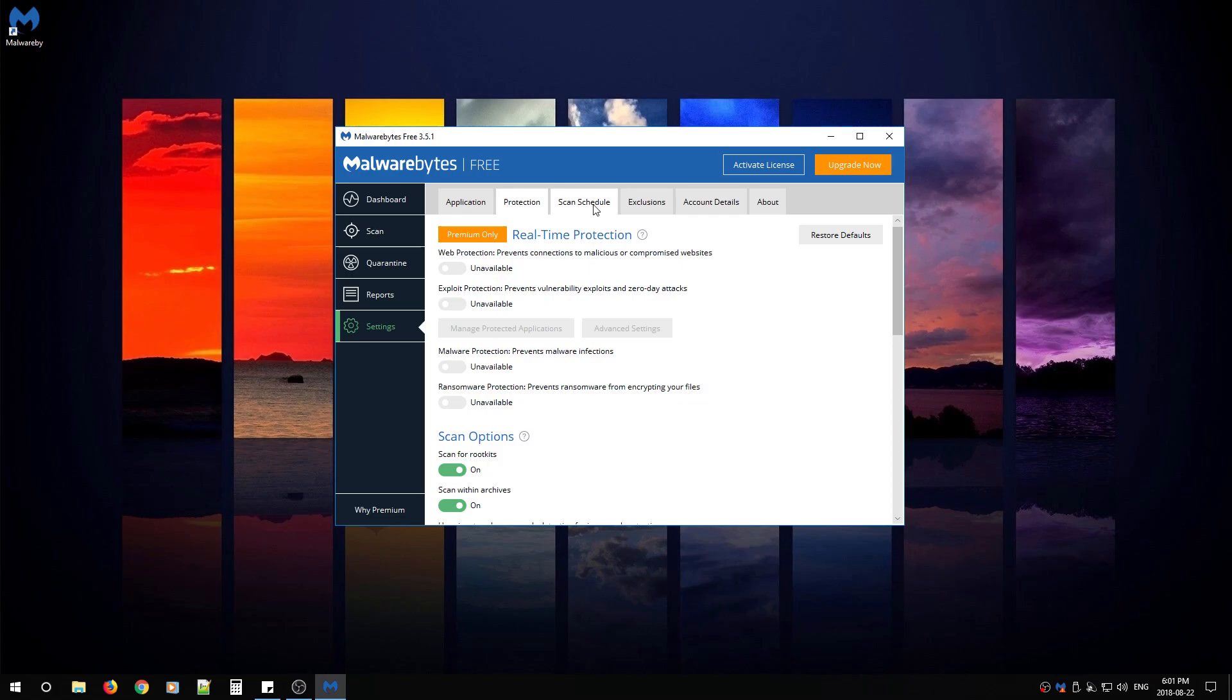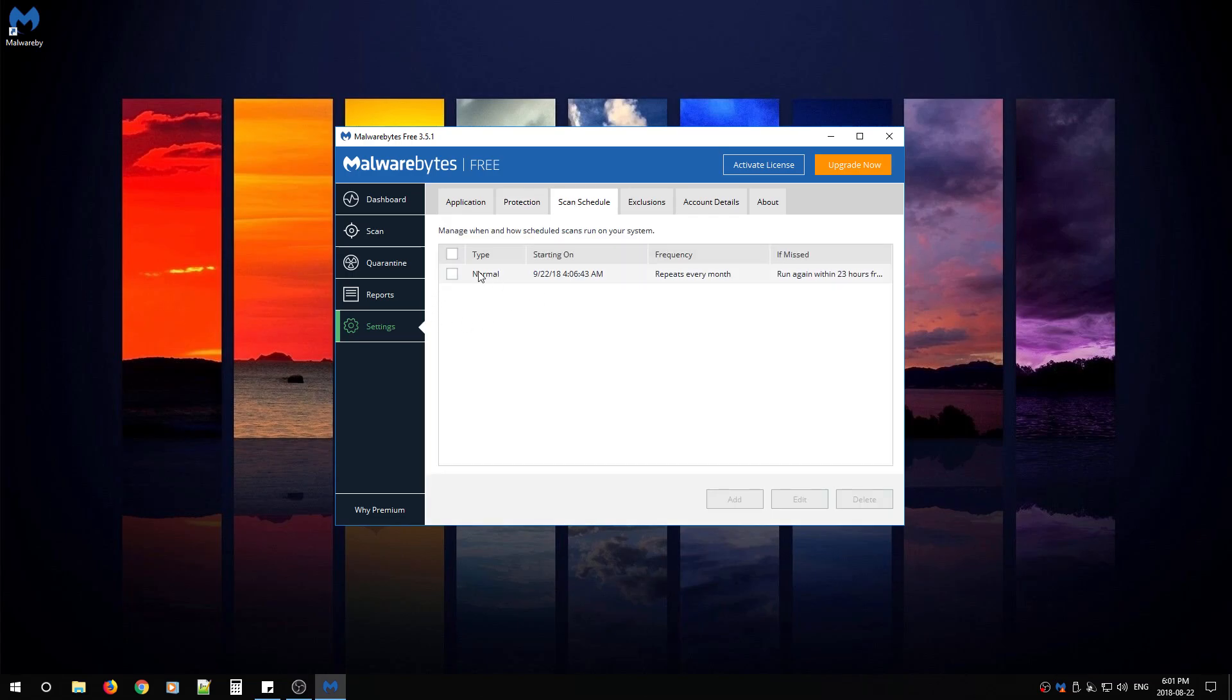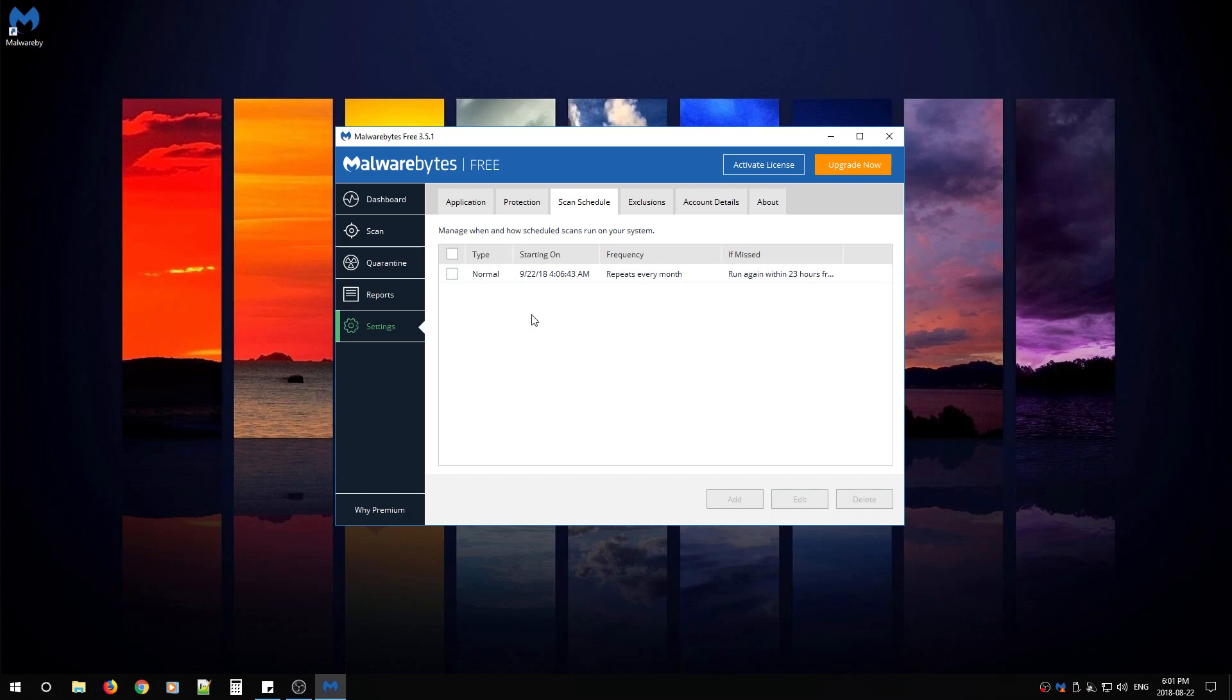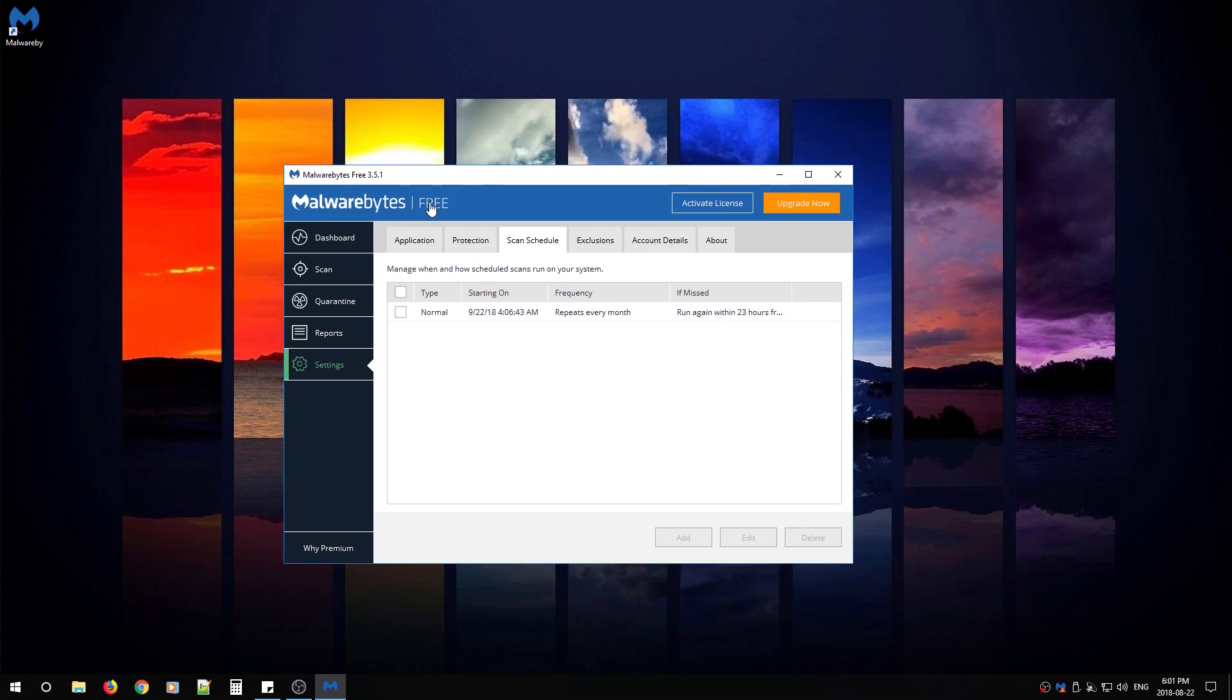Afterwards, you can go to scan schedule and set up your schedule of how you want Malwarebytes to scan. If you want it to be once a week, once a month, every six months. My recommendation is to have Malwarebytes free version scan your PC at least once a week.